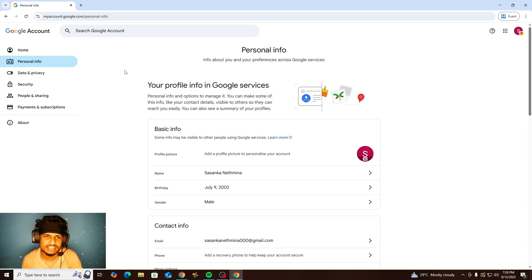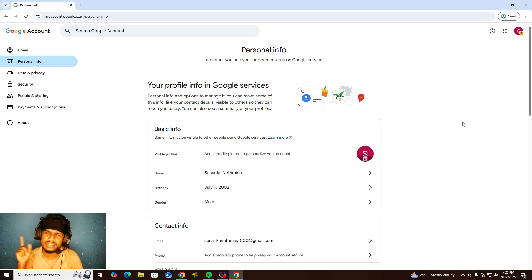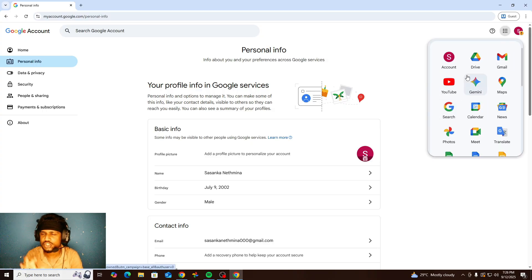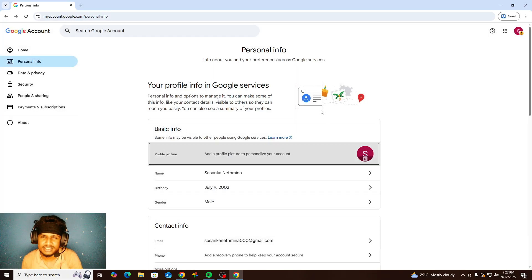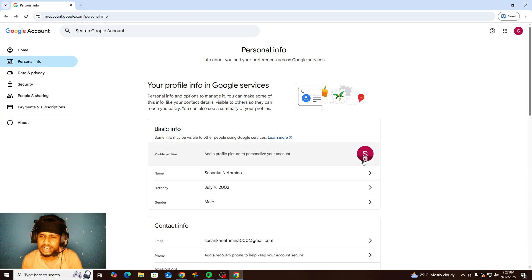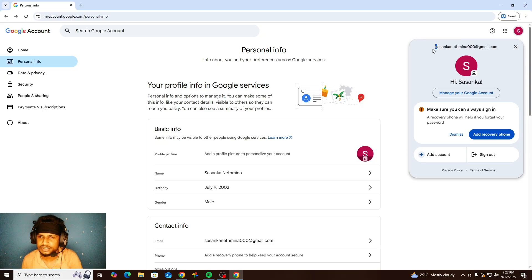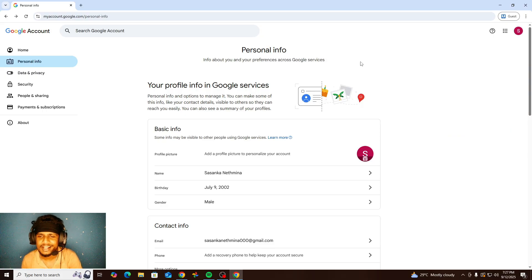In the Personal Information tab we can see your profile picture. You can add a profile picture here. If you add a profile picture to your Google account, your YouTube channel logo will also appear there, and every Google product will show that profile picture. If you need to add a profile picture, just click there and add it. Your username's first letter is your default Google account profile icon.